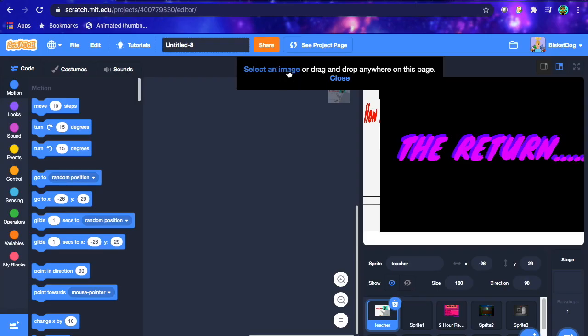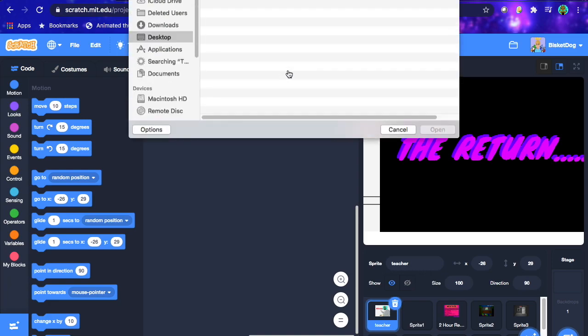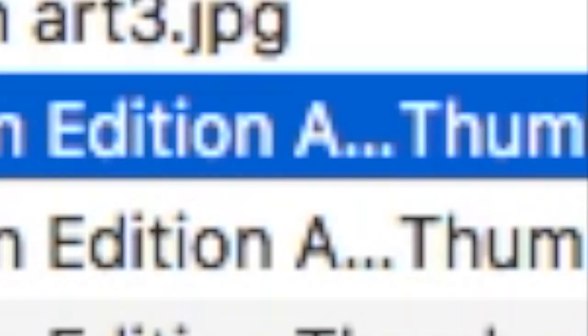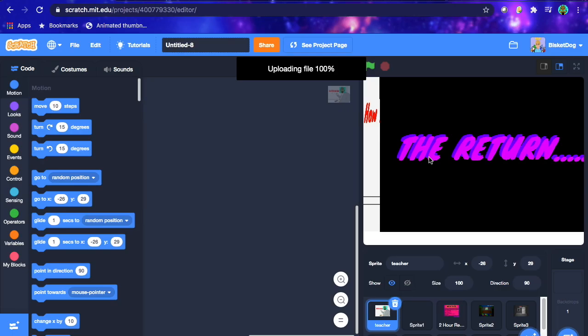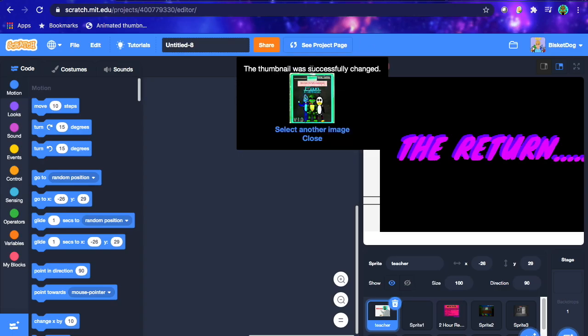And that will bring up your files section. Okay, I'm gonna click fan edition GIF, so this is the essential thing for this. Once you click that, it's gonna be uploading file 100%, and then it's gonna say, the thumbnail will successfully change to this.